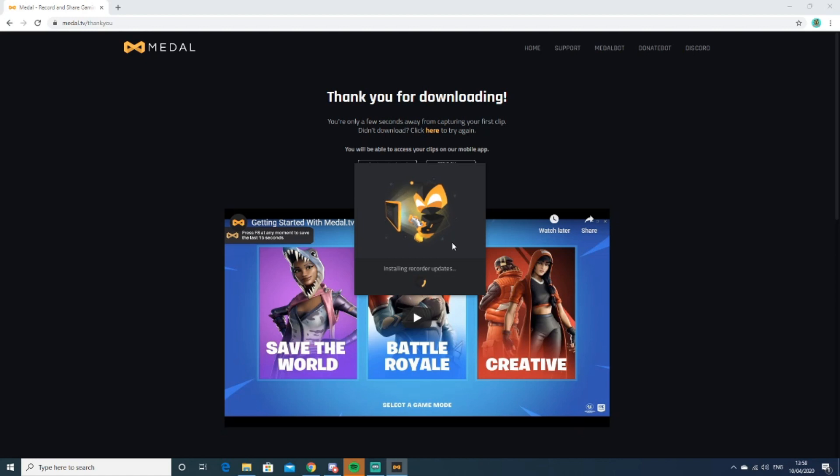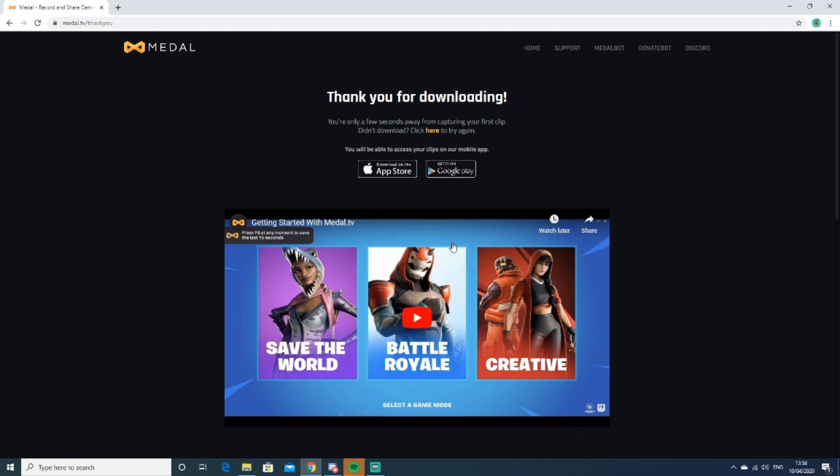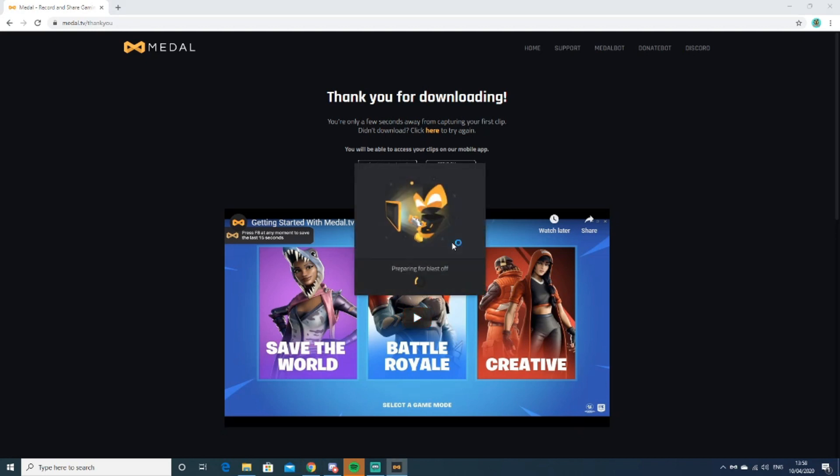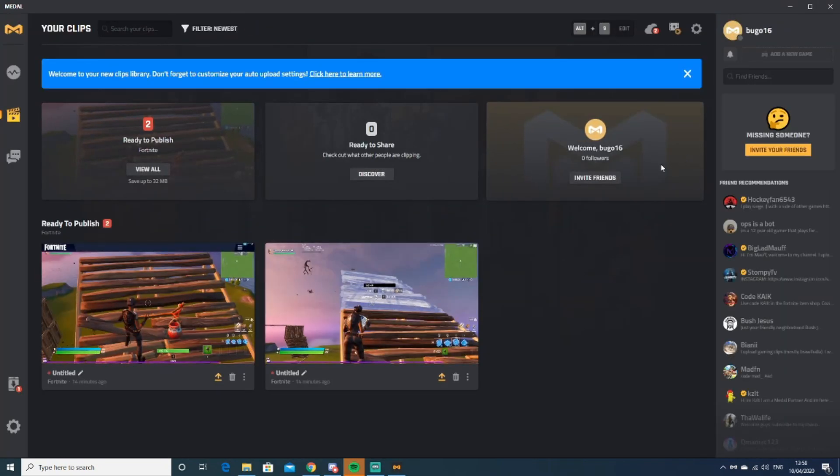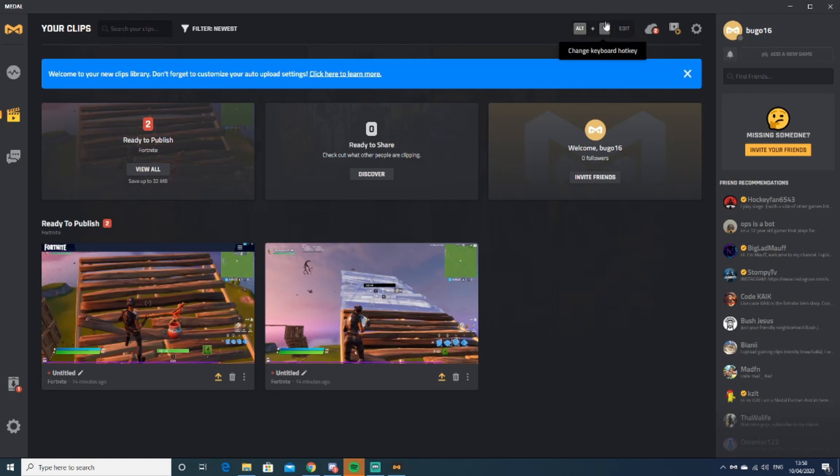I found this to be the best clip software out there. It's really simple, it's free, and you can literally clip any game. You have a hotkey to clip—the default one is...